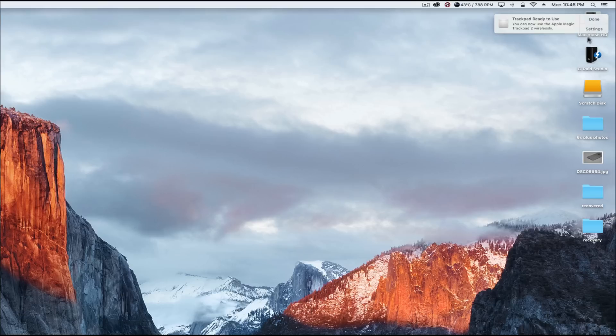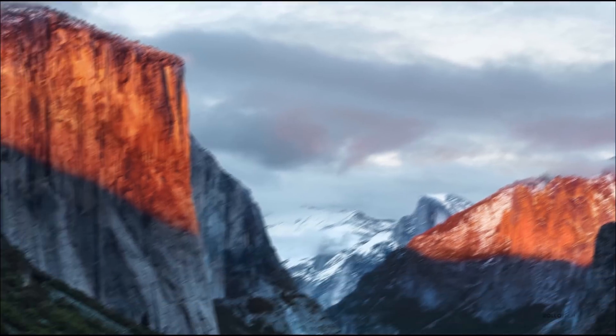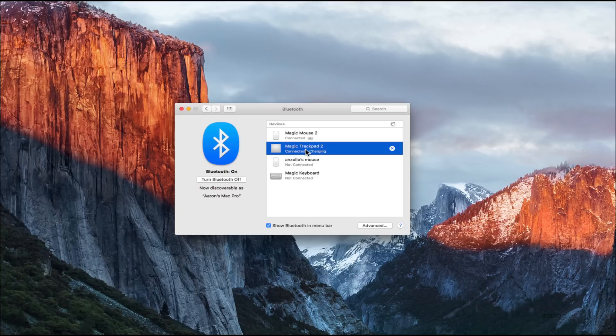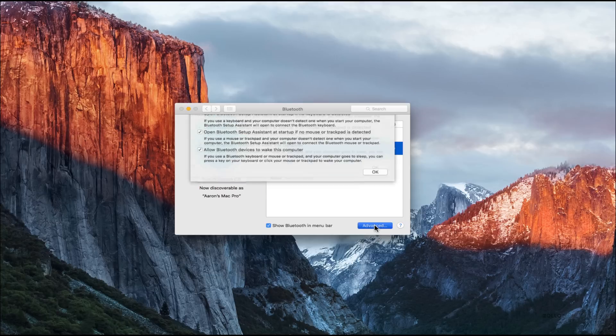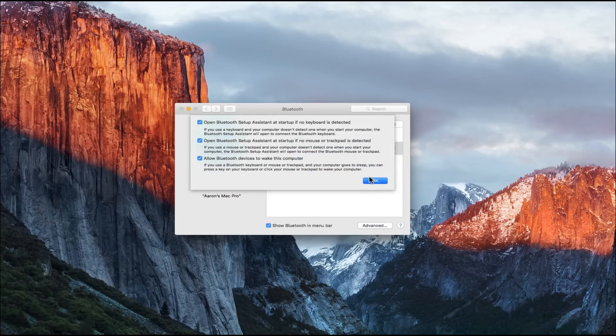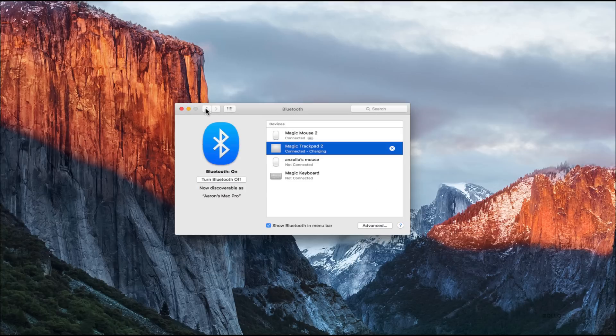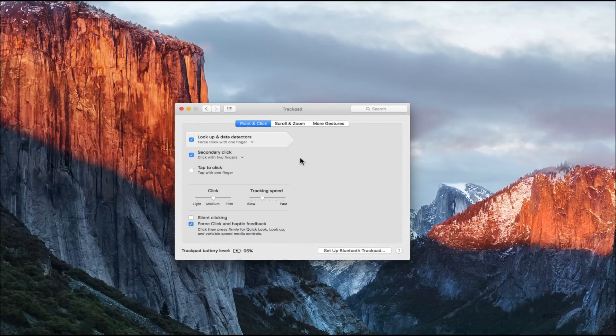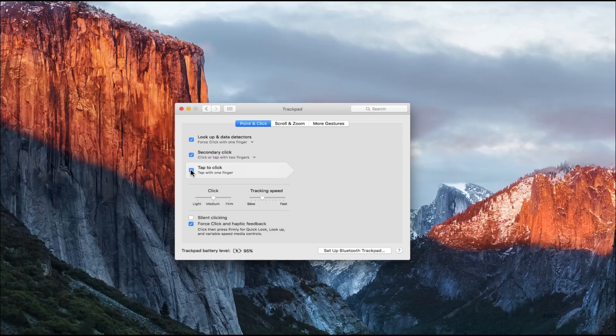We can just leave this plugged in. You can see I've got a bunch of different things connected right now, but this is the trackpad 2. We can look at different settings or go to our trackpad settings. You can see all the different things. We can do tap to click with one finger.